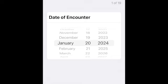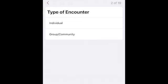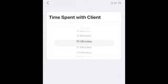First, you'll enter the date of your encounter, then select next. The next question asks what type of encounter it was, and you'll have the option to indicate if it was with an individual or with a group and community. Next, you'll enter the time spent with the client, which is in minutes. Scroll through and estimate to the best of your ability.